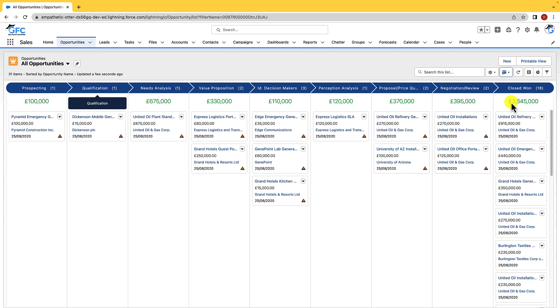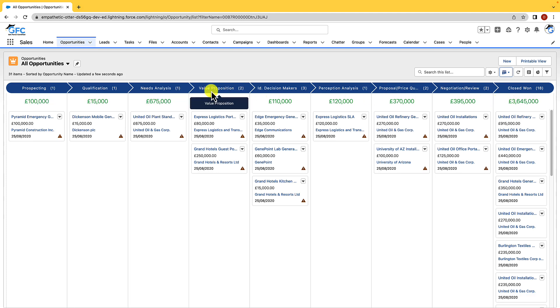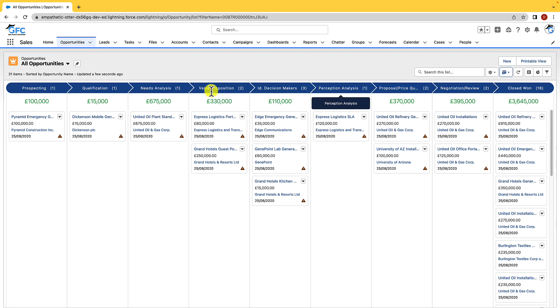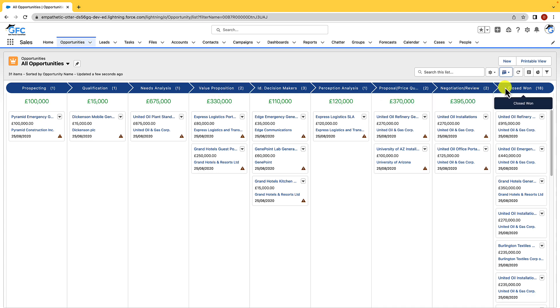Well at the top are our stages, so this is what opportunities are being grouped by, they're being grouped by the stage, and you can customize Kanban views to group by whatever field you want but it does have to be a picklist field. Underneath is where we have the summarized value and that is just rolling up all of the amounts and totaling them at the top in green.